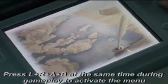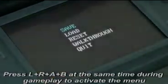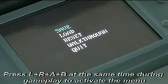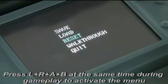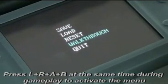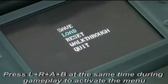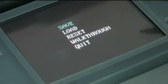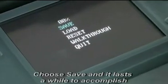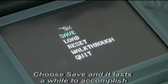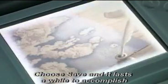Press L, R, A, B, and Start at the same time during gameplay to activate the menu. Choose save, and it takes a while to complete.